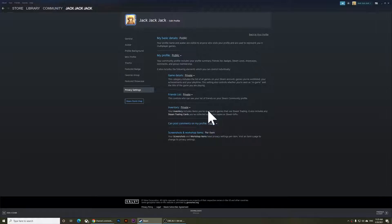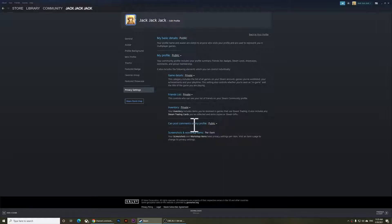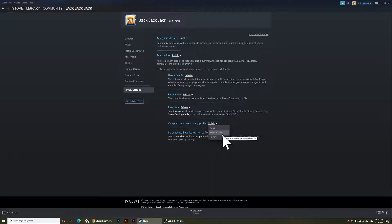And this is your inventory. This one is for trading items, things like that. You can set this one to private as well.